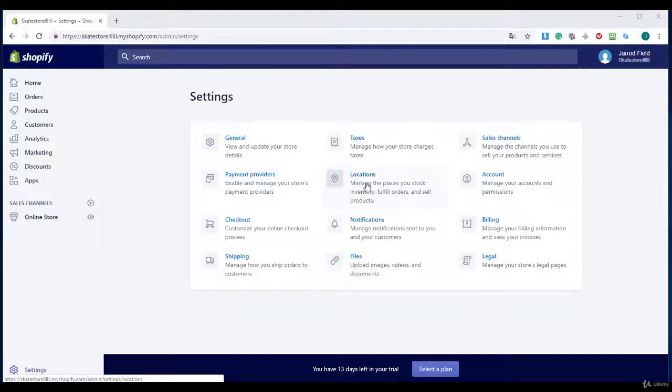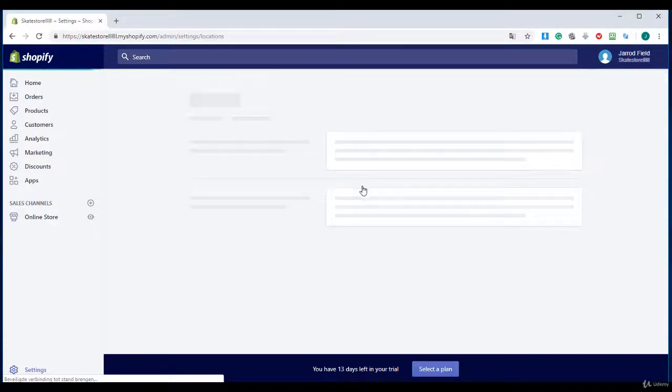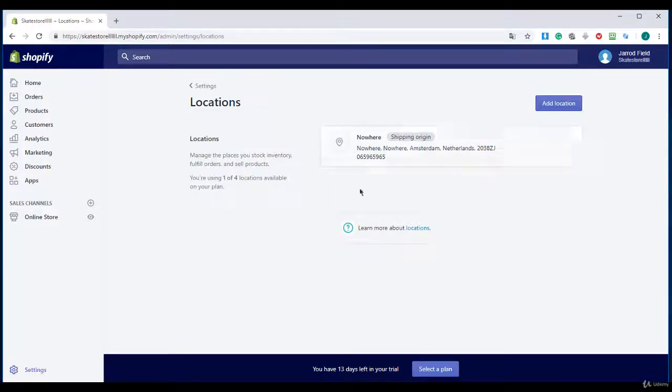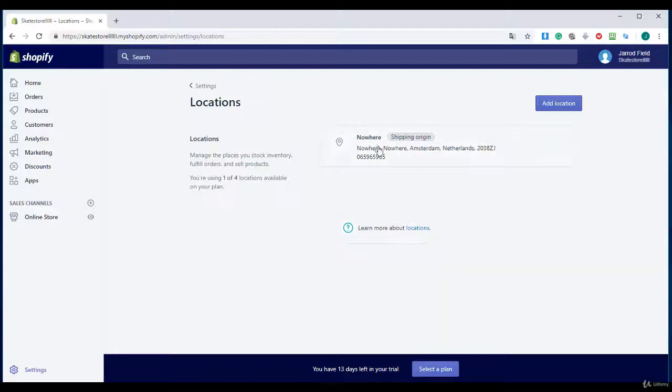You can manage the places you stock inventory, fulfill orders, and sell products. If you have a dropshipping business you don't need this, but if you sell your own products you will need this.